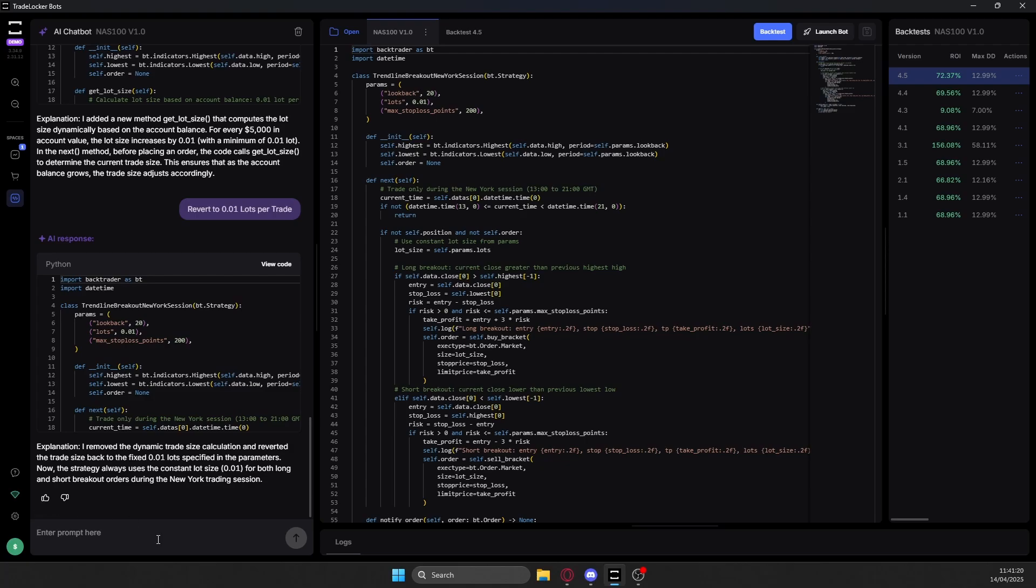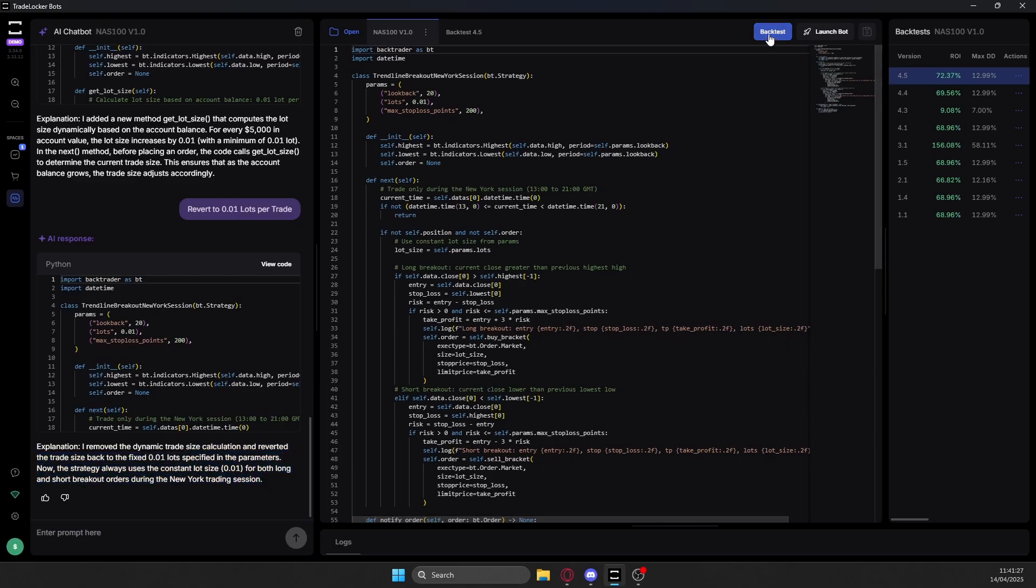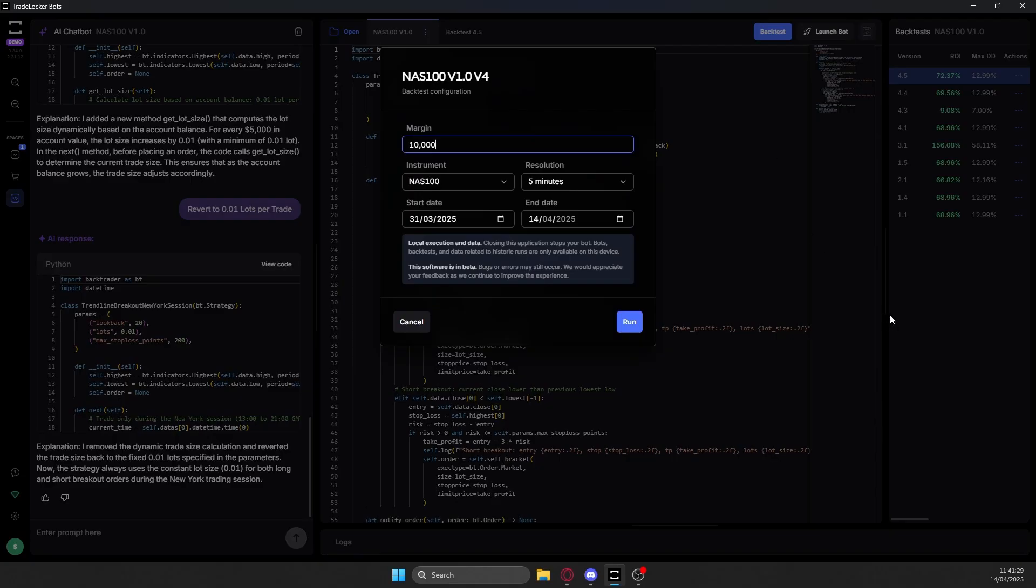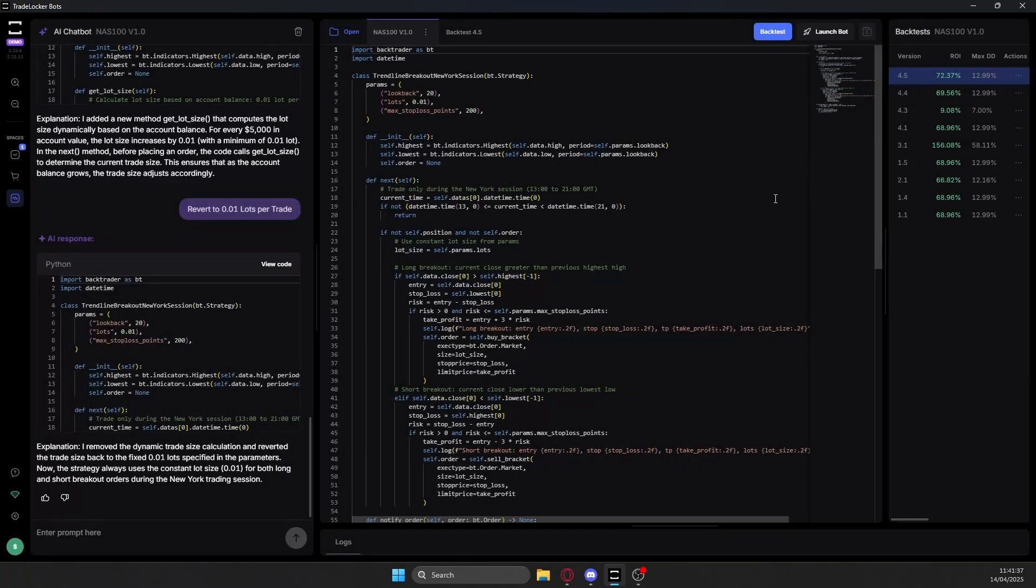I don't think you actually have to specify the timeframe that you want to trade on. I still do it every time just in case. Because when you're backtesting, and when you're selecting the bot to run it on the markets, you do select the timeframe it runs on. So you don't have to specify it with the bots. Though I do it every time anyway, just in case it might make a difference.